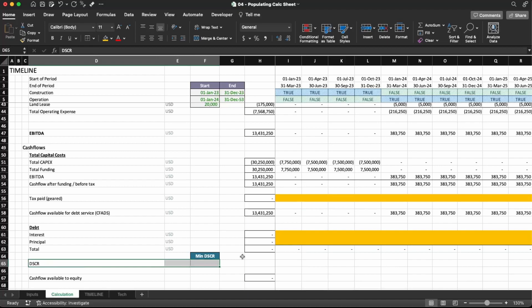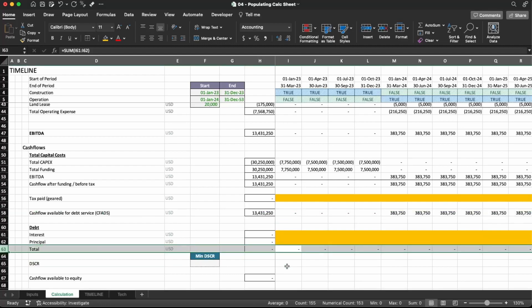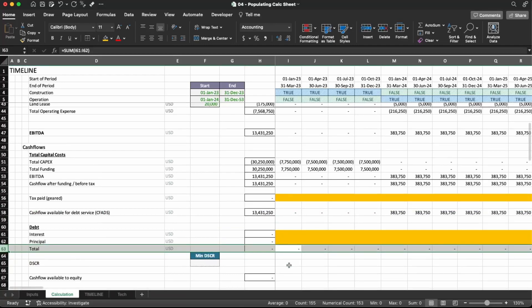The DSCR we're going to do later too, but it's just a KPI to measure the strength of your cash flows. DSCR stands for Debt Service Coverage Ratio. Essentially, it is how much more your cash flow available to serve the debt is compared to the total debt you have to pay. So we're going to divide this row by that one — but we're going to discuss it later.